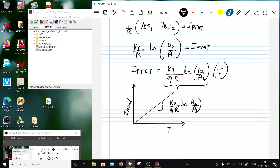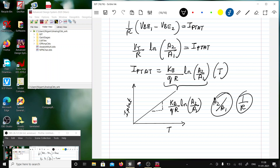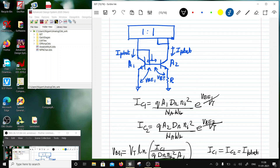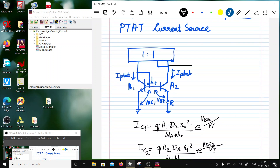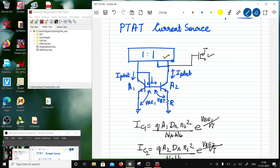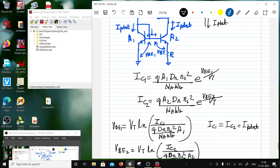This is a Proportional To Absolute Temperature current source. I can take another transistor out using a current mirror — one-to-one ratio — to mirror out Ip_tat to the output stage. There is one stable state at Ip_tat = 0 which has to be avoided.